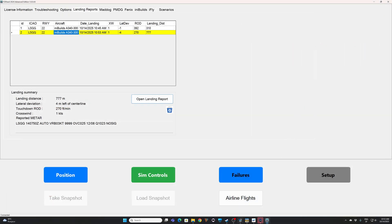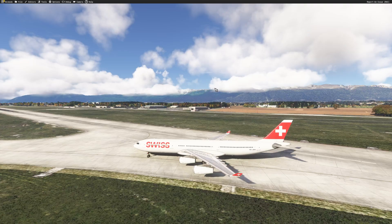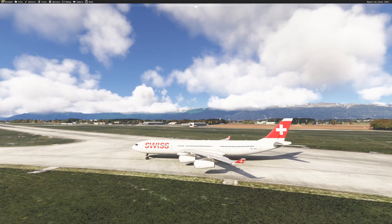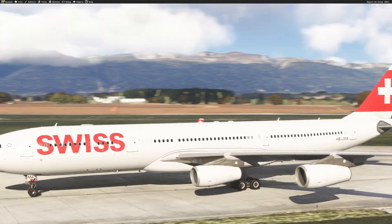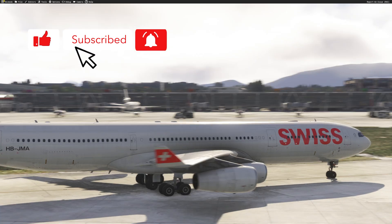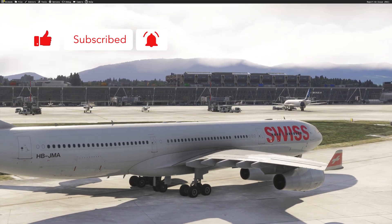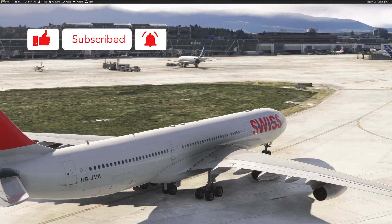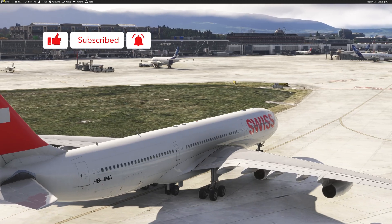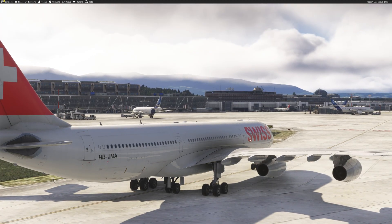That's how you can fly quick approaches using FSI Panel 2024 Advanced Edition and the beautiful Enibals A340-300. Hope you liked the video. Please subscribe to the channel and I'll see you very soon for another training session. Thank you, guys. Bye-bye.